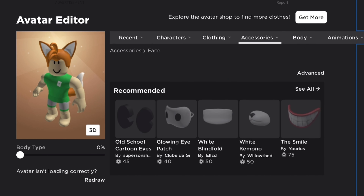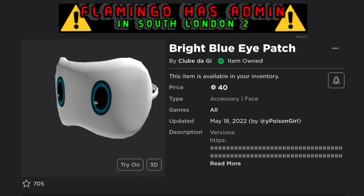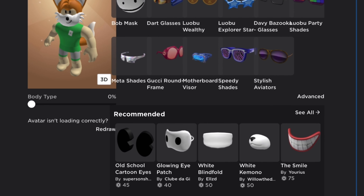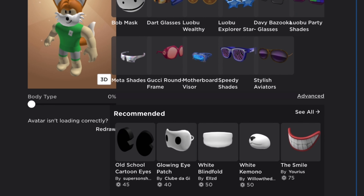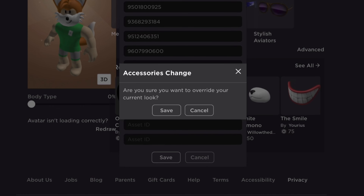Then head to face accessories and equip his whiskers. In a new tab, open the bright blue eye patch accessory and copy just the ID. Once you have the ID copied, scroll down and click Advanced, then in the fourth slot right here just enter the asset ID and save it.